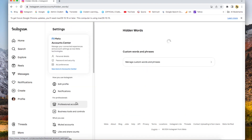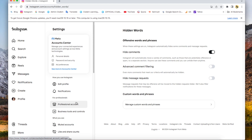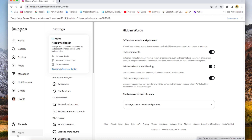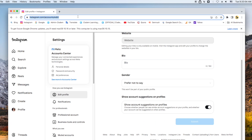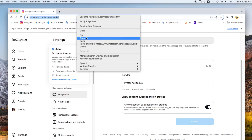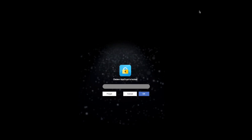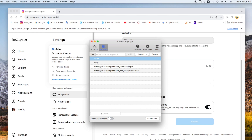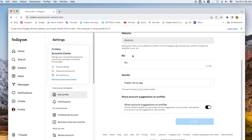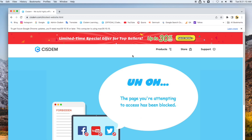Then go to the hidden words section. Enable hide comments to let Instagram automatically move a variety of comments that are potentially offensive or spam. Enable advanced comment filtering, and hide message requests that may be offensive. After adjusting these settings on Instagram, it's recommended to block the settings page via System AppCrypt. Copy the URL of the settings page, open AppCrypt with the password, and add the settings page to the block list. Then anyone such as your child cannot change your settings without the password.